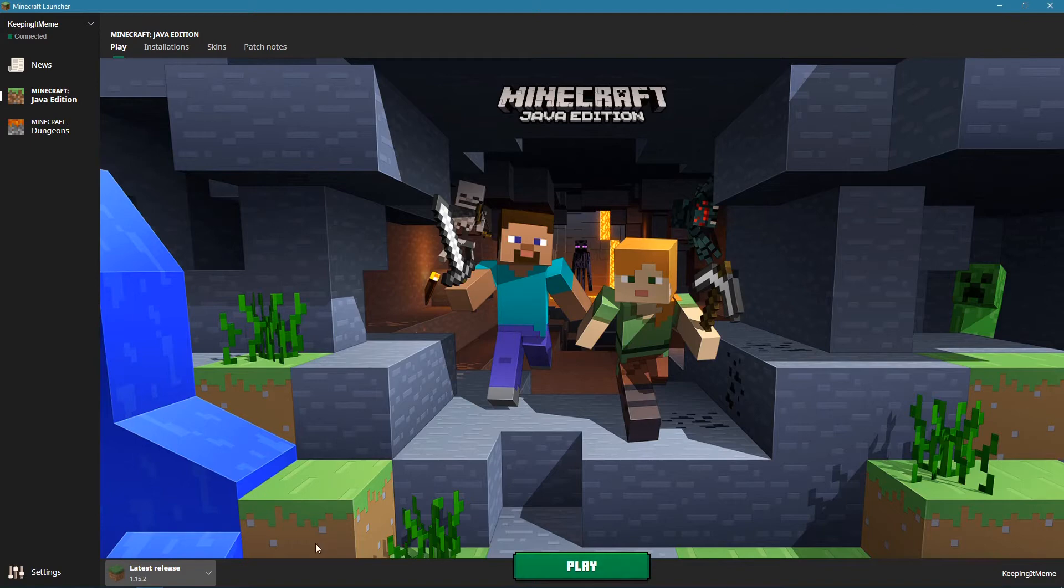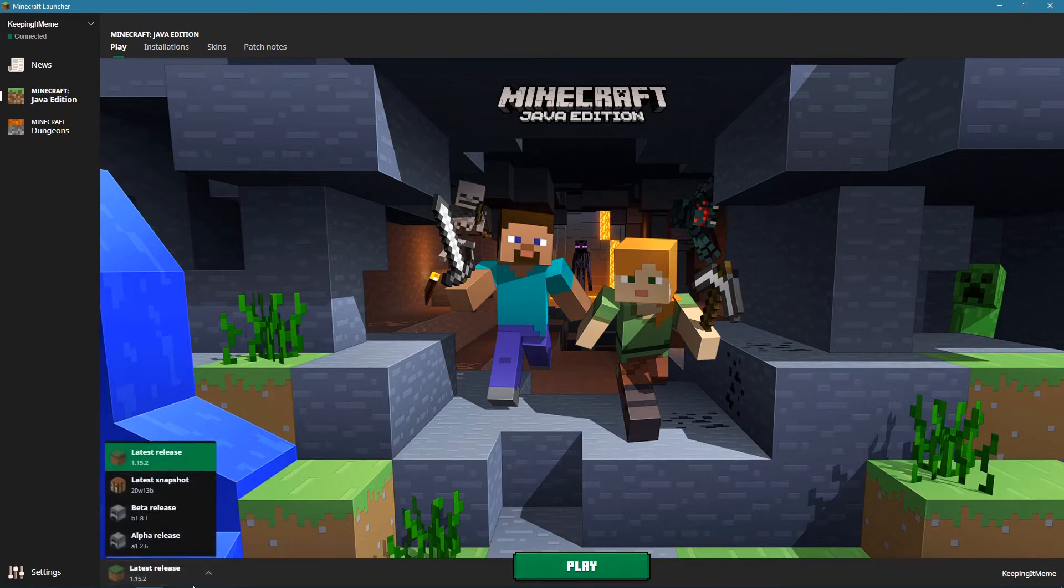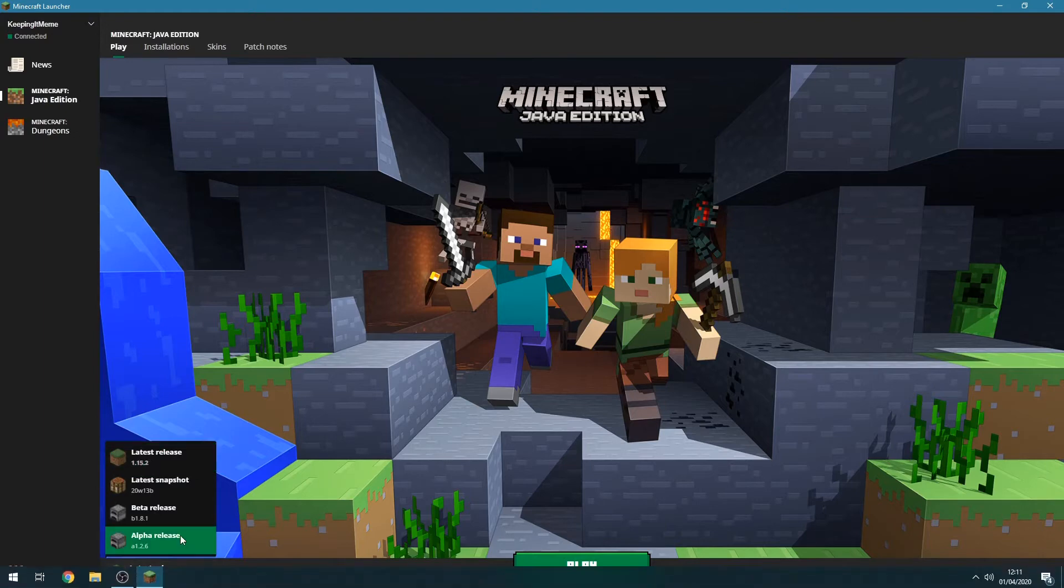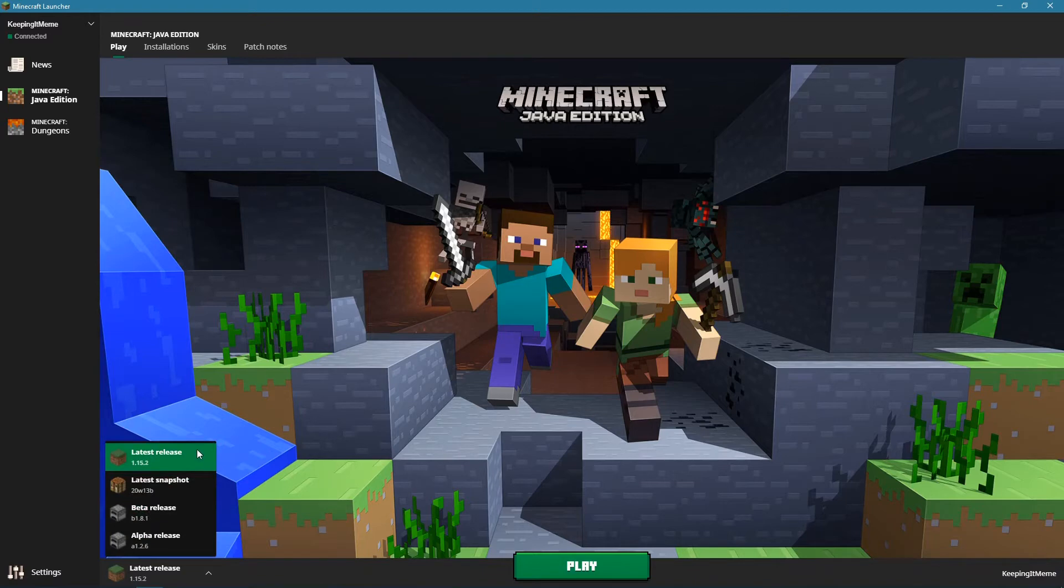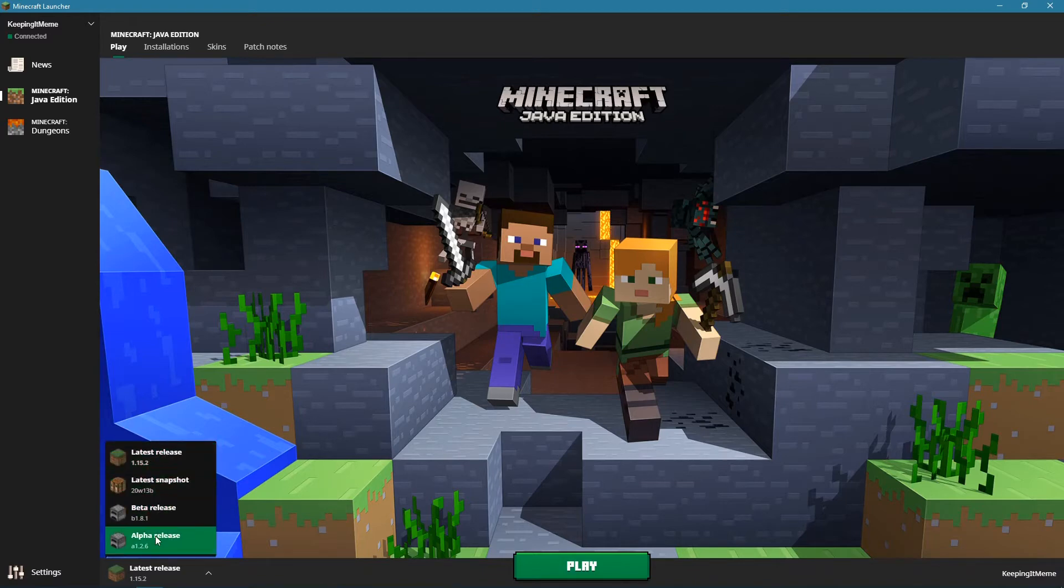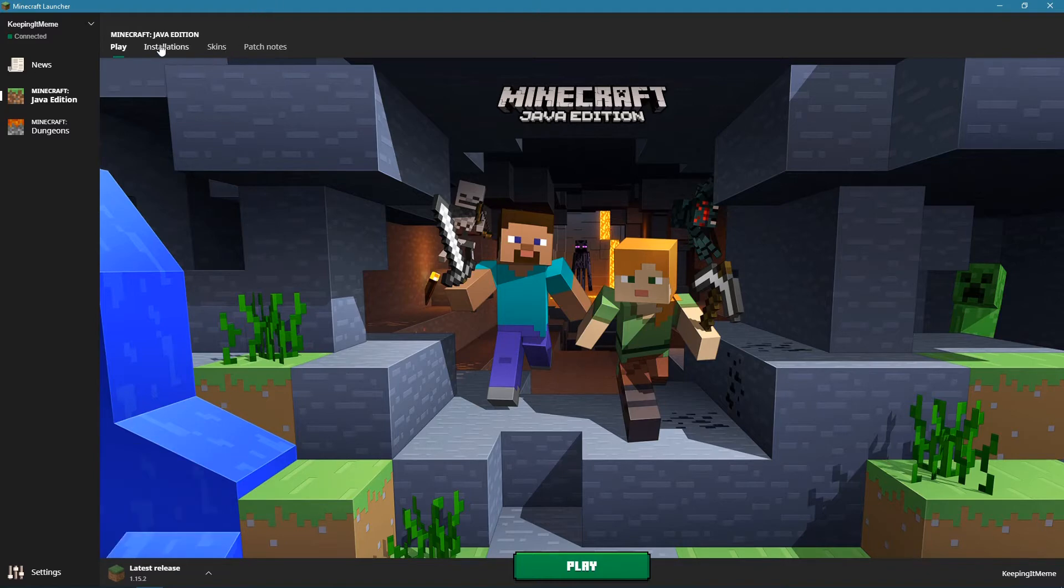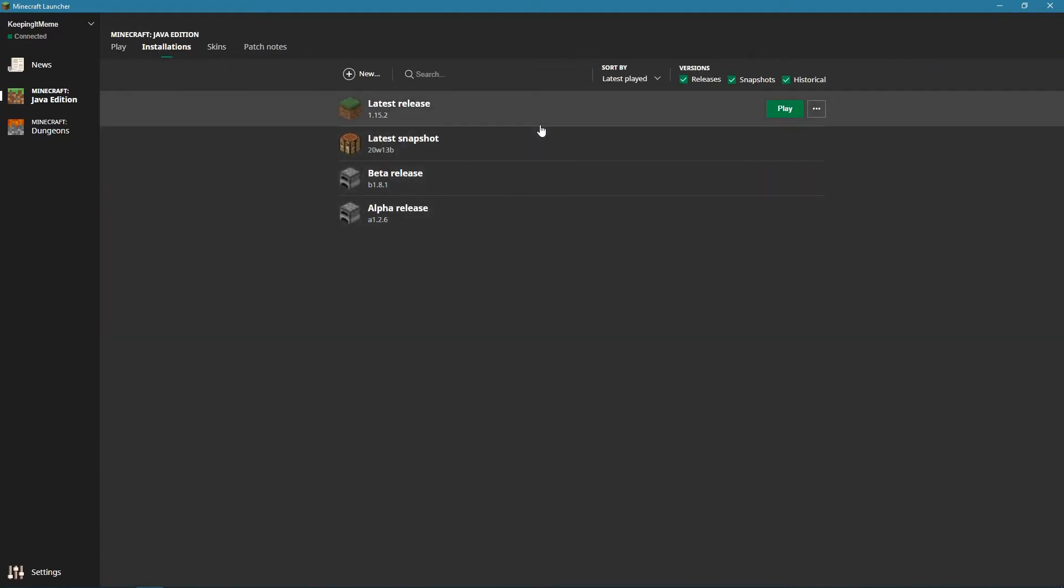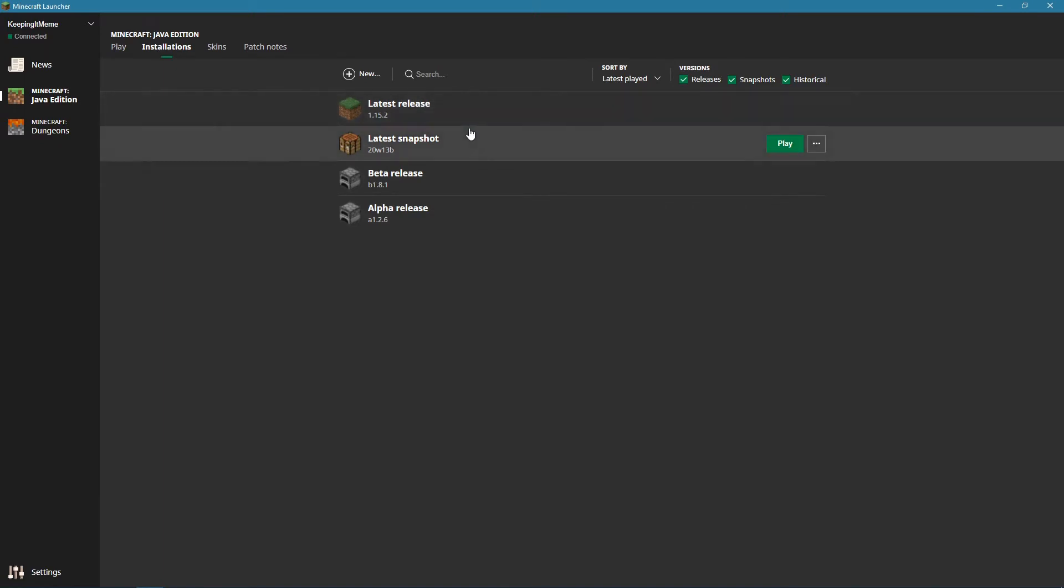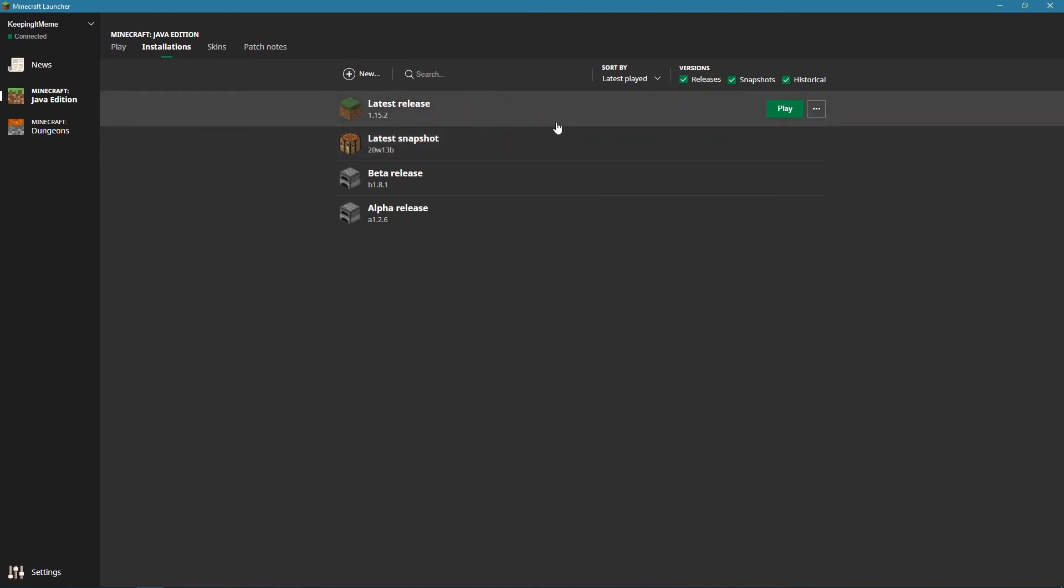So when you get to your Minecraft launcher, you have your releases down here and your play button there. I'm going to go to the releases thing, and as you can see, I've got all the profiles that I have set up for my game. I've got a latest release, a latest snapshot, the latest version of beta, and the latest version of the alpha releases. Beta and alpha are from a long time ago, but the latest release was 1.15.2 as that's an official release, and the latest snapshot is 20w13b.